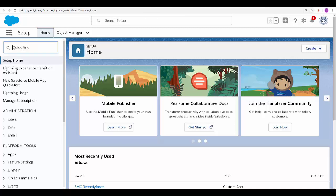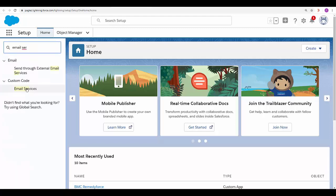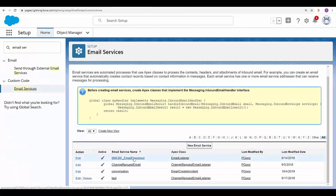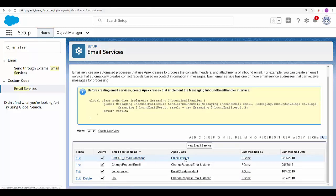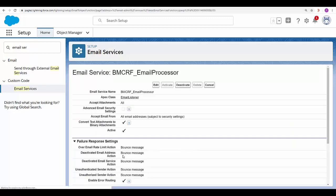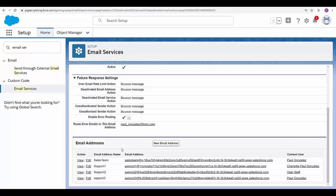In the quick find box type email services. Open the email service that is using the email listener Apex class. In my case you can see I have four email addresses.